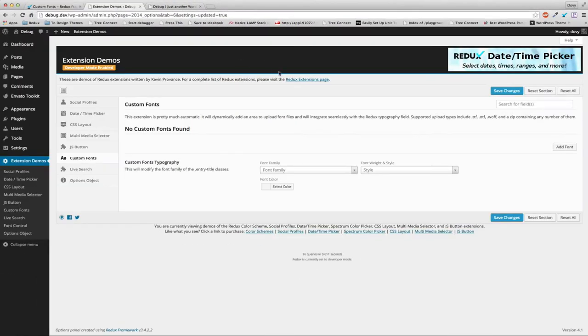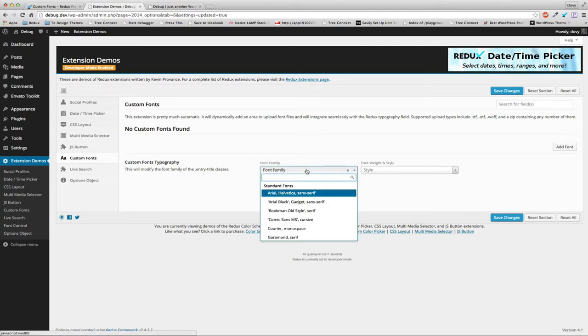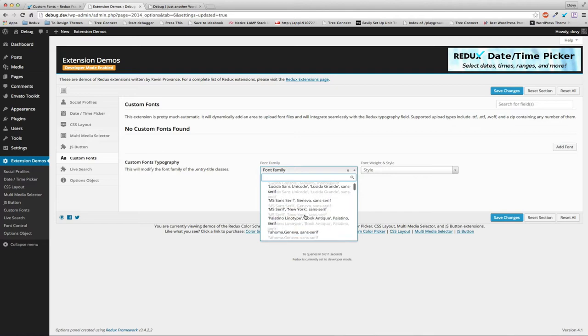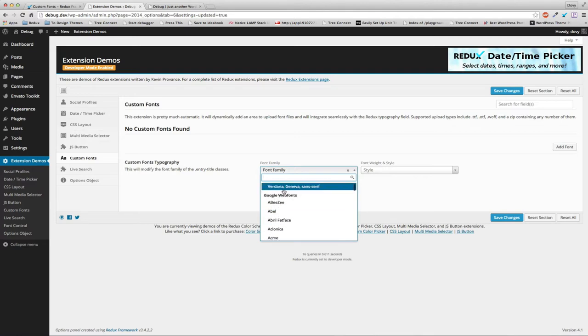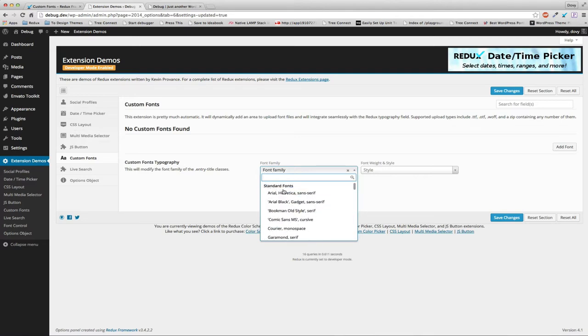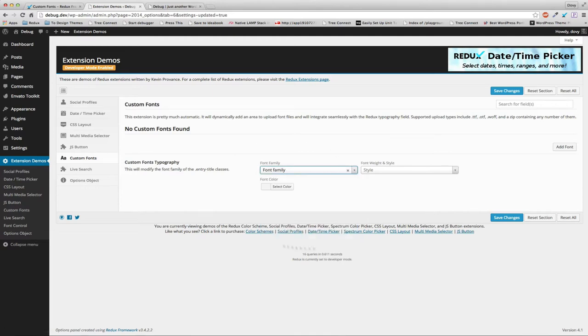We're going to go to the font panel, the Redux panel, and you'll see there's a custom font area where you can add a font. We also have a typography field here to demonstrate. This is a typical Redux typography field - you can use Google fonts or standard fonts. We're going to add our own custom font, and this is already set to override the h1, h2, and different styling tags in the 2015 theme.